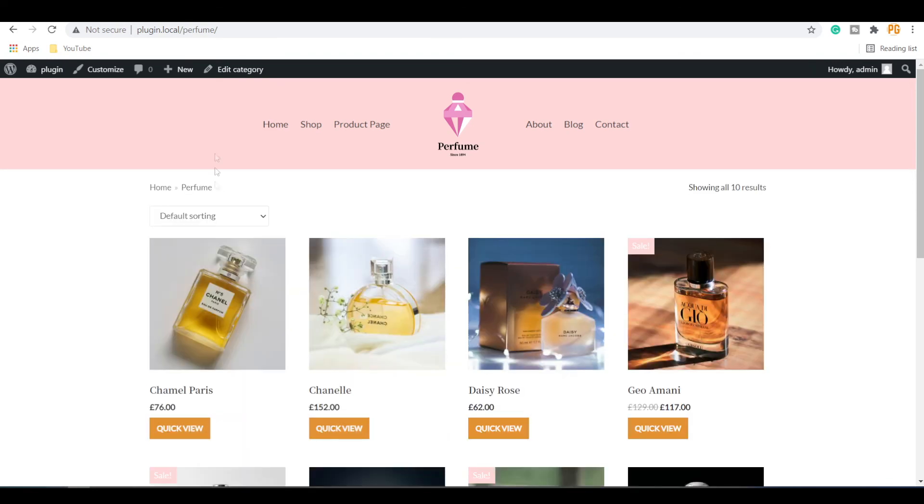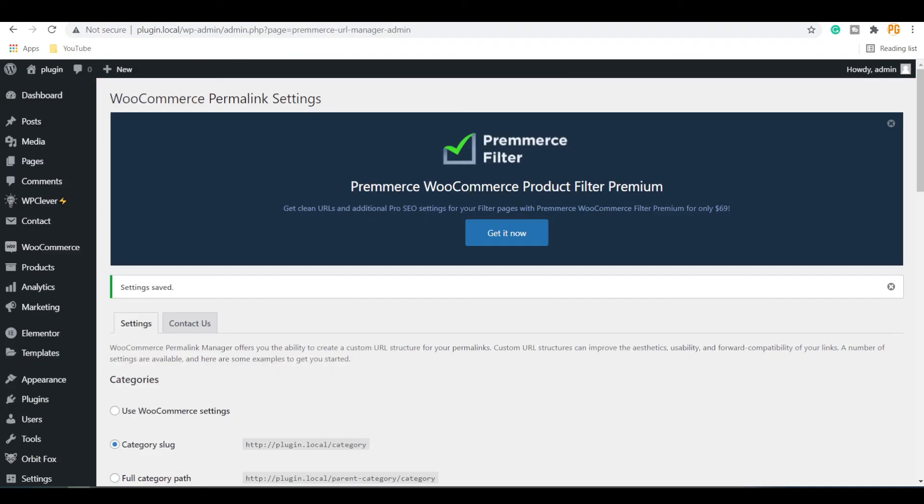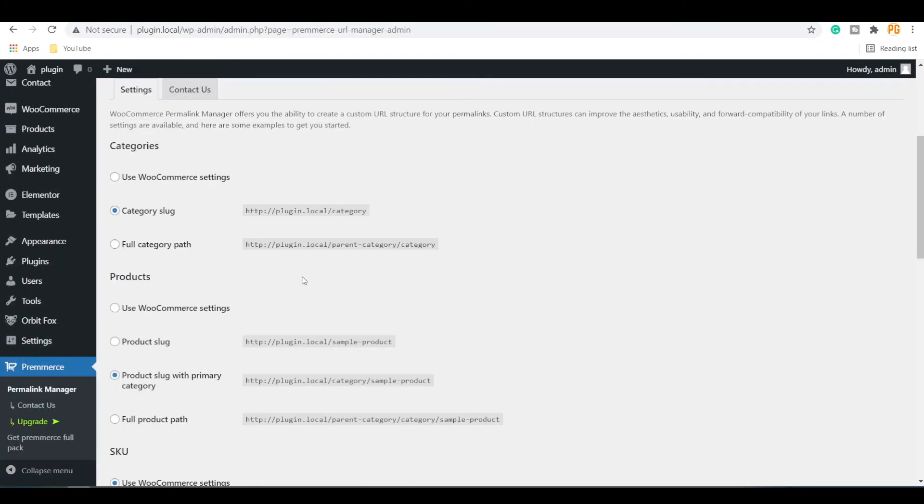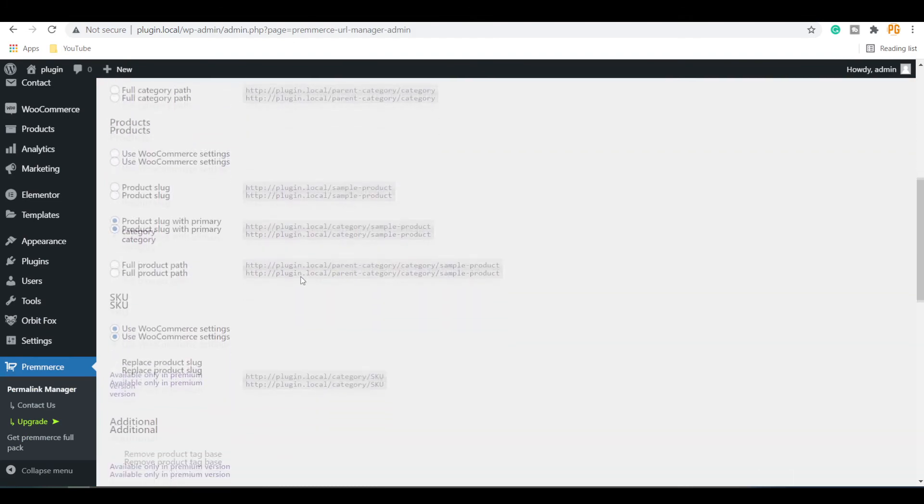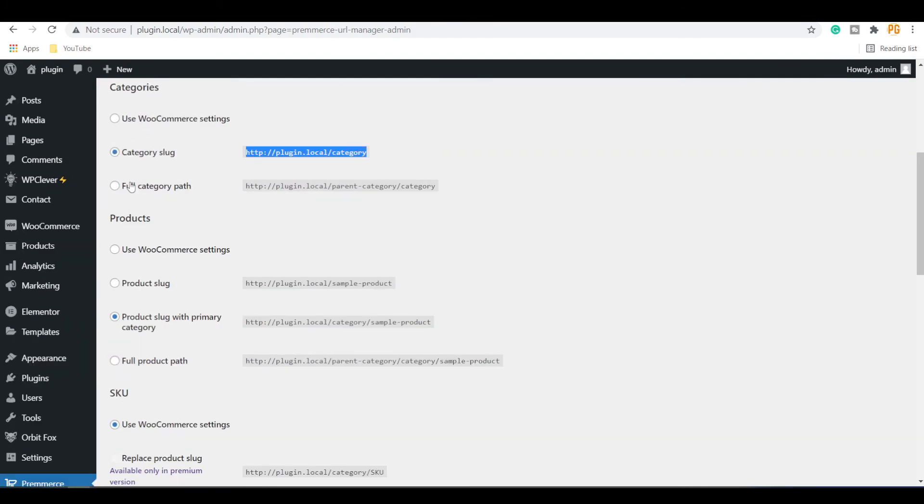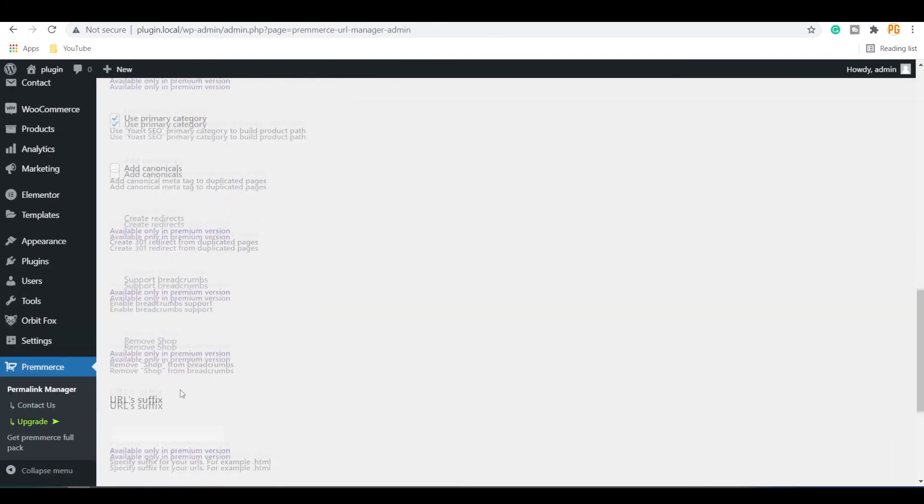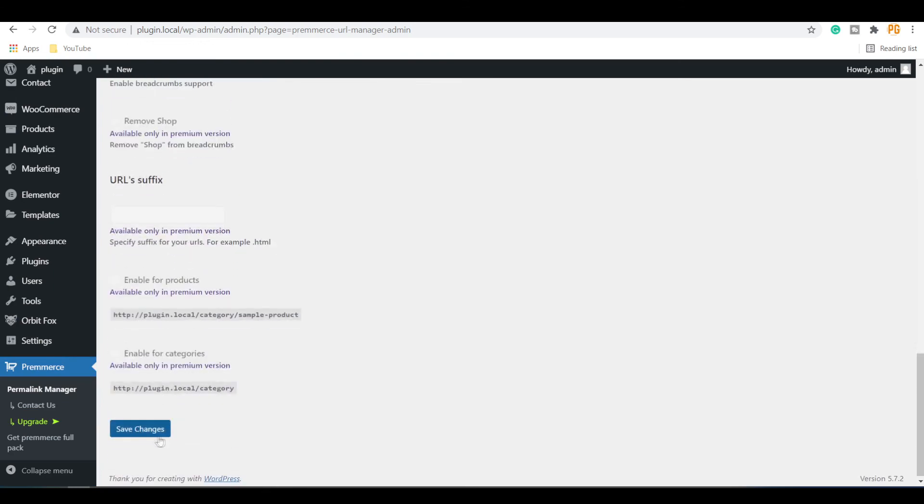For the category pages, you will see only the name of the category. If you want to display the parent category name with the categories, then select the full category path option.